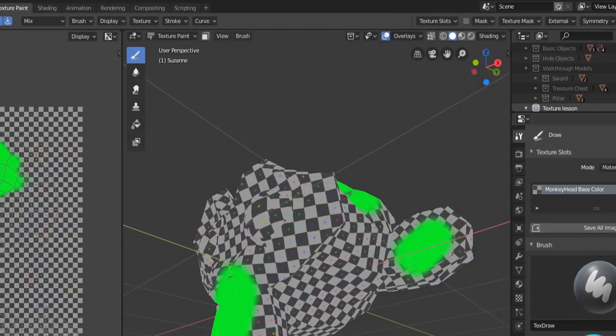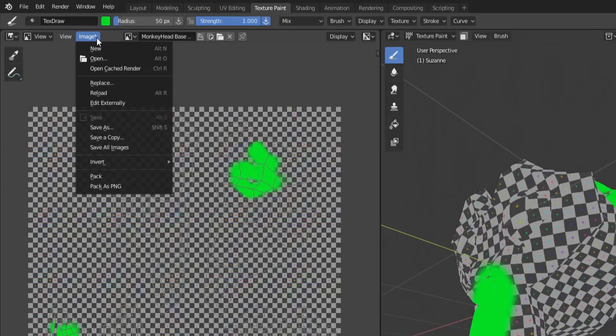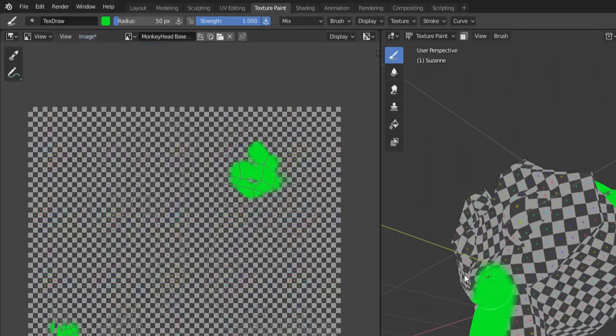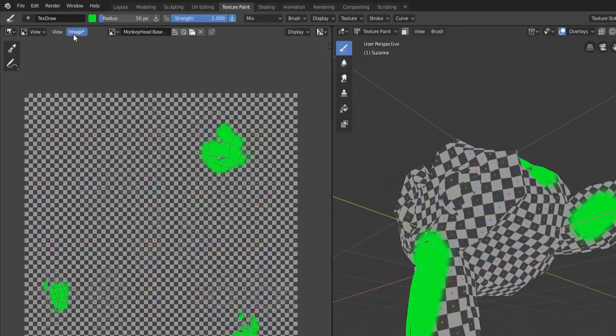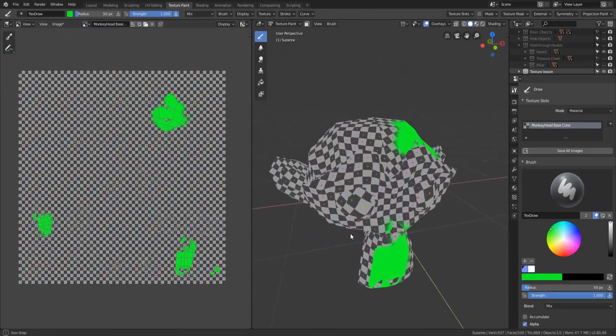One little thing to know: if you don't know whether or not you've saved your files and you're not like me and just going I have to constantly save them, the image word will have an asterisk next to it to let you know hey there's some texture that you've applied that you haven't saved.